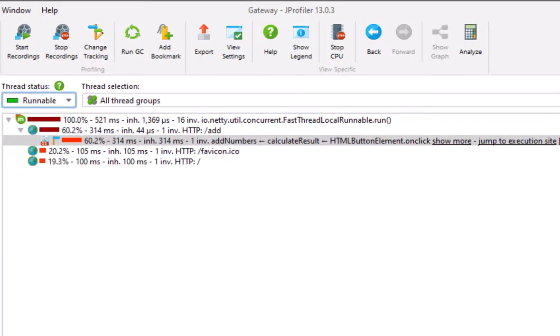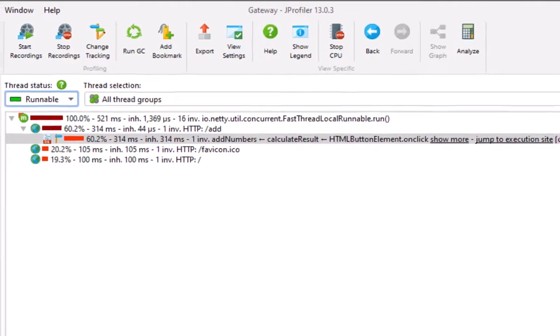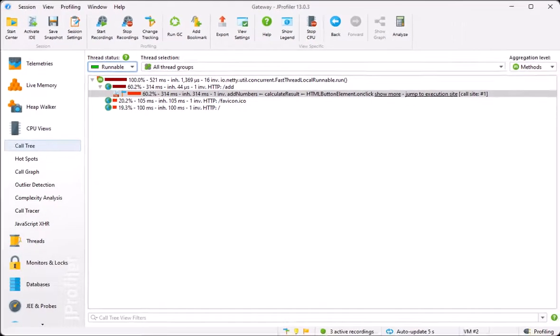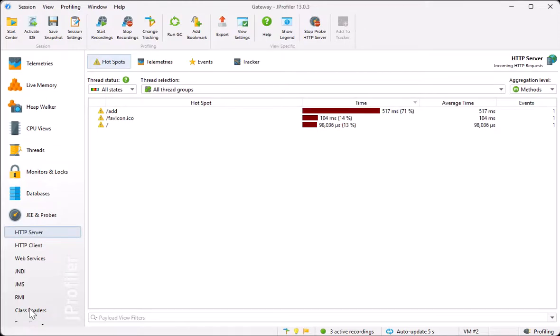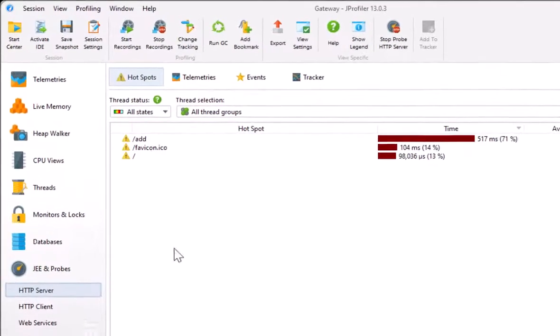To see all incoming and outgoing HTTP requests in one place, go to the corresponding probes. The HTTP server probe shows the incoming connections. Here we see the hotspots view.